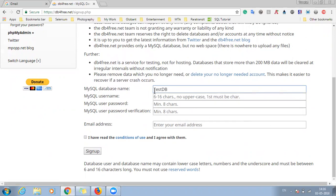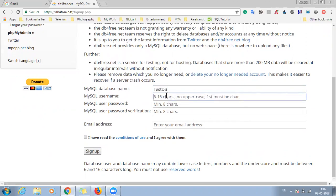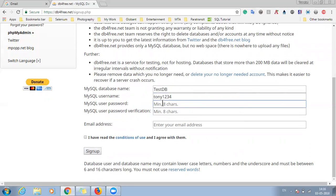So we have to create a dummy name. So let's take Tony one, two, three, four. So this is our username and just specify your password.